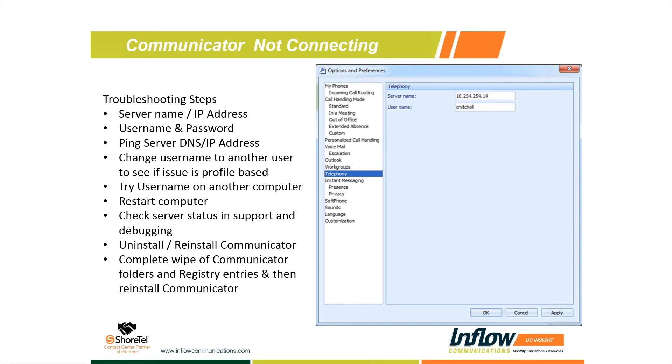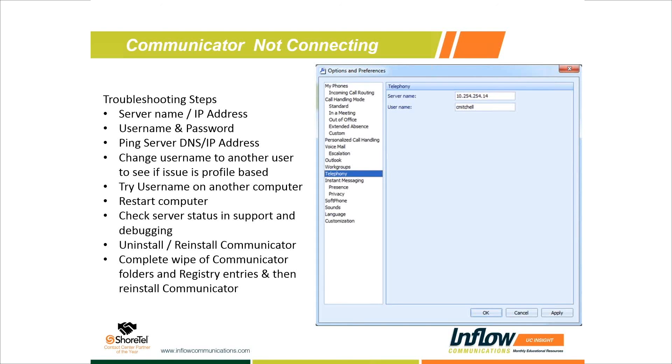The last step is to uninstall Communicator, then manually delete the Communicator folders and wipe everything from the registry that lists Shoreware or Shoretel. This will completely uninstall everything. When we do a basic uninstall, it's going to leave the entries in the registry. If some of those entries in the registry are incorrect, the only way to wipe those is to manually run, look for Shoreware or Shoretel in the registry, delete those folders, then reboot the computer and reinstall the software. This will do a complete fresh install because it doesn't have any of the old entries in the registry or program files.